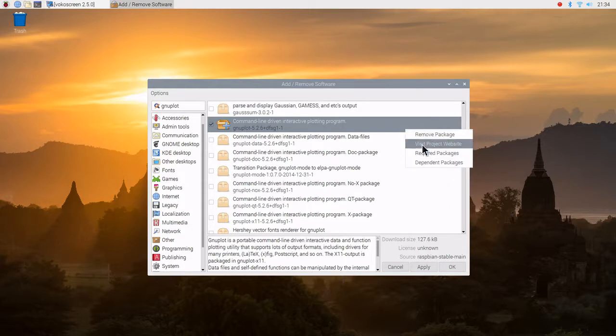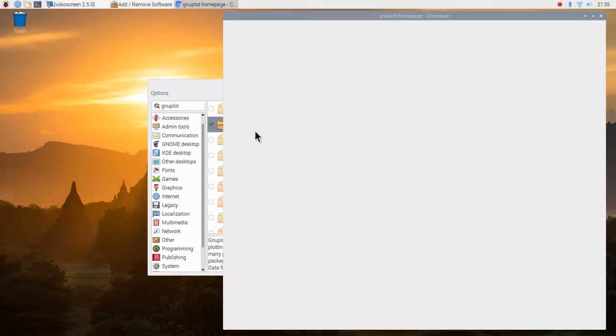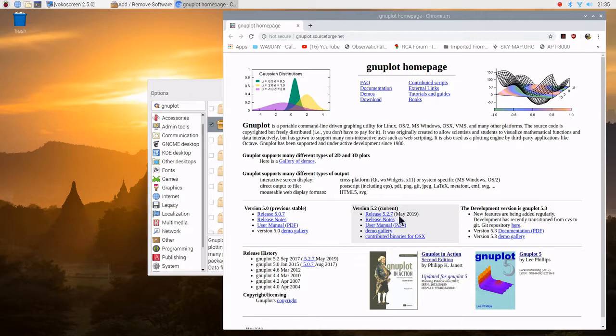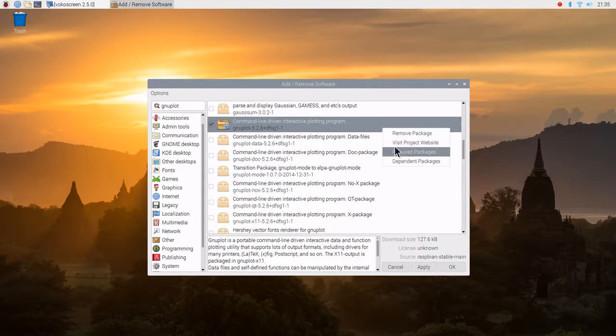We'll go ahead and visit the project website. All right, 5.26 is the current version, and 5.27 came out in May. It's only one minor release different. That's a good sign. We'll go ahead and close that.